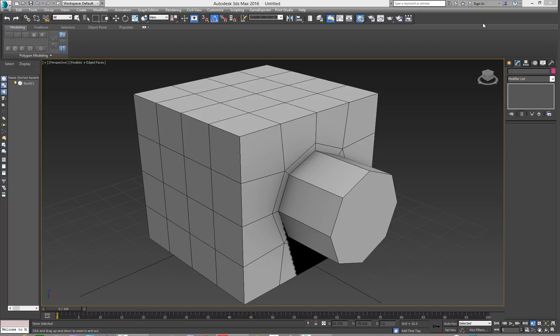Quick video on creating holding edges for use with Subdivisional Surfaces in MeshSmooth or TurboSmooth. You have several options. We've got a little object here we can play with.